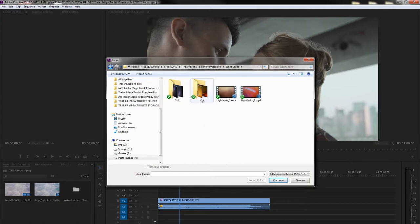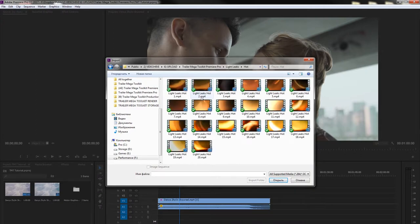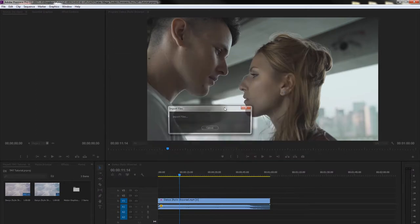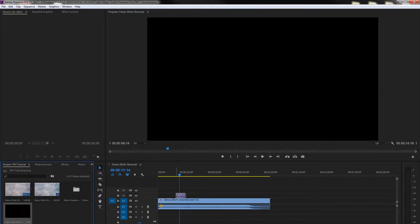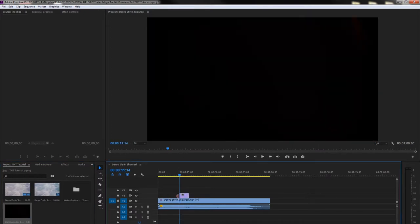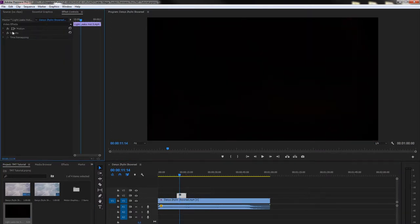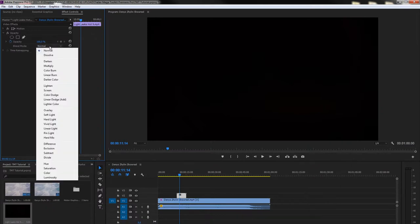We will go to Hot folder and choose the Lightlicks Hot 9. After we imported the Lightlick, drag and drop it above your footage. Then go to Effect Controls, Opacity, Blend Mode and set the Blend Mode to Screen.